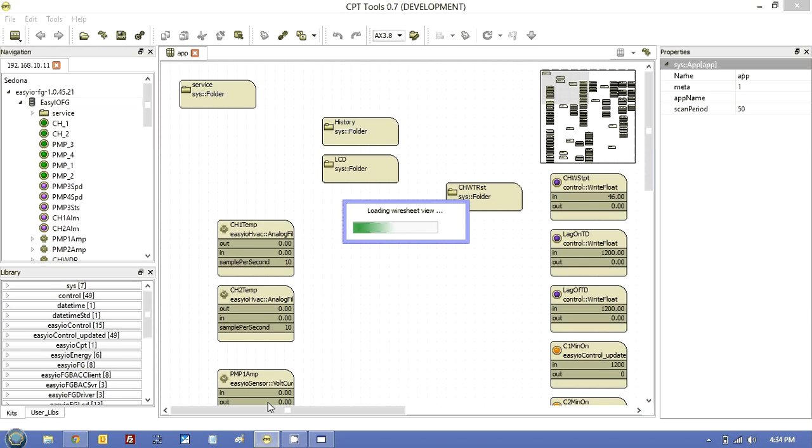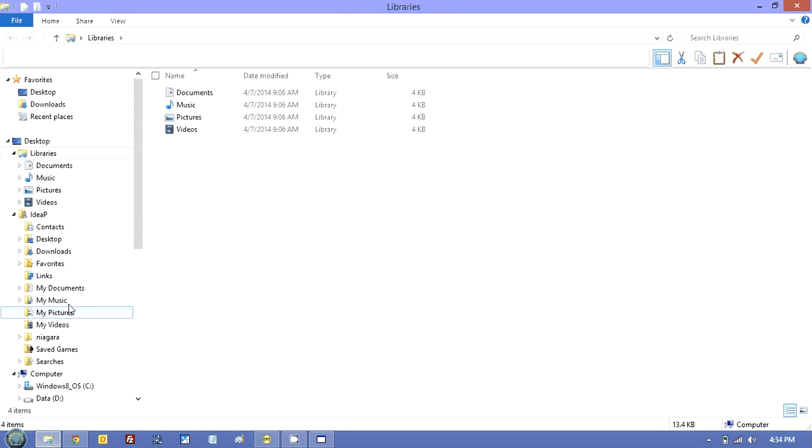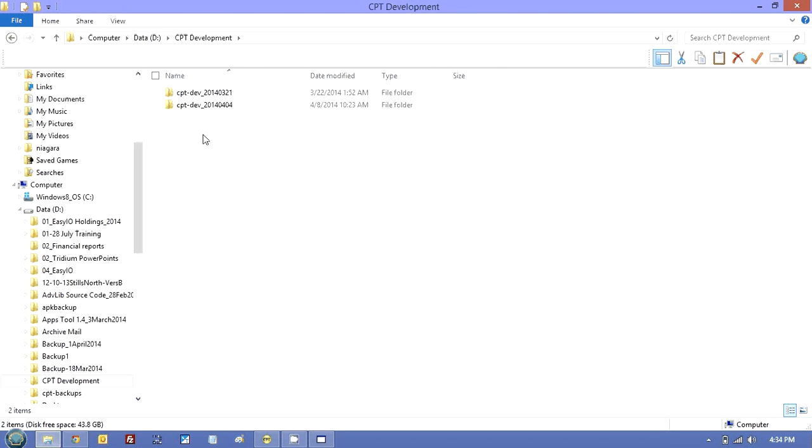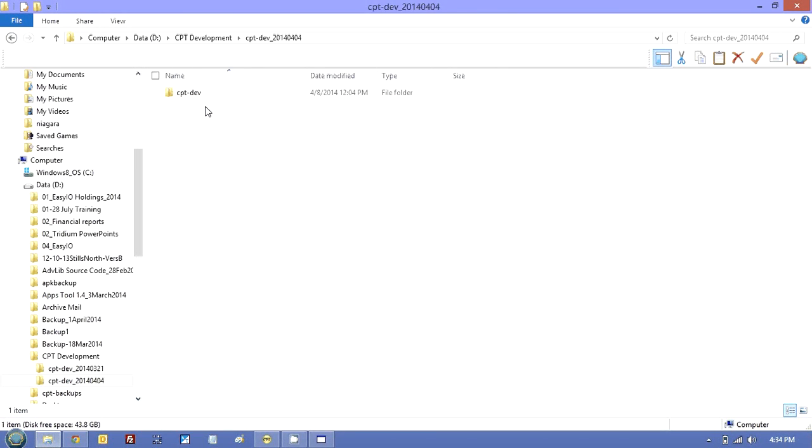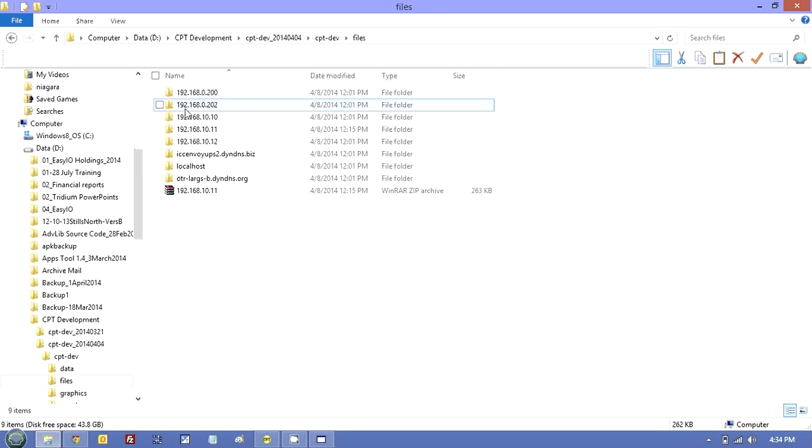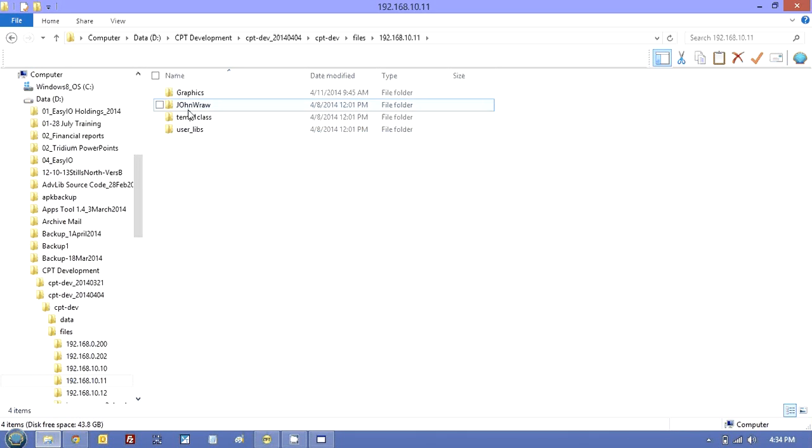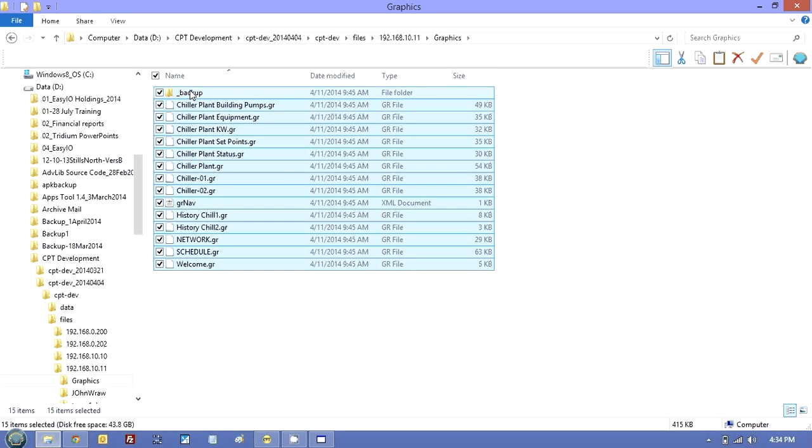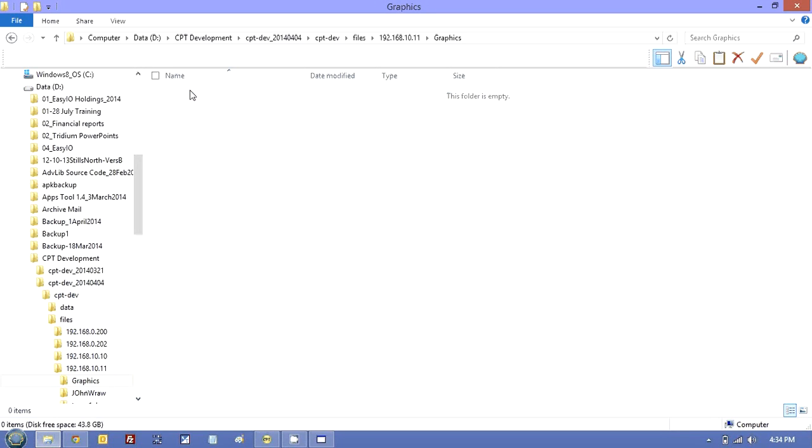So let's just get this to come up like so. And what we will do then is go into my CPT dev folder, which is on my D drive, CPT dev, this version, files, 10.11. And you can see I've got all these graphics and I'm going to delete all of them. There you go.